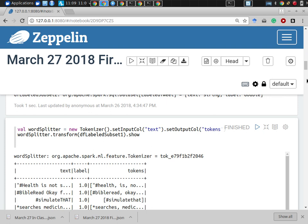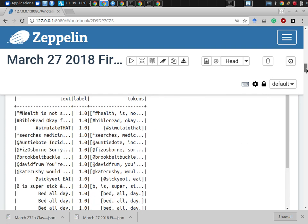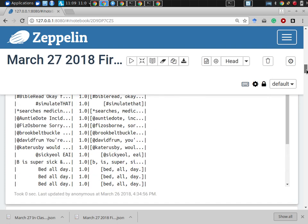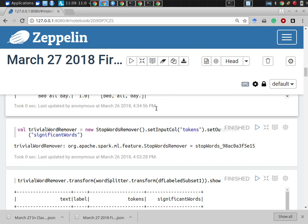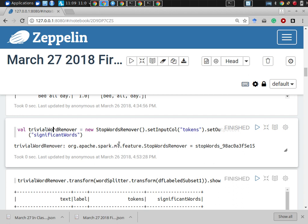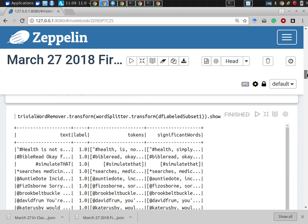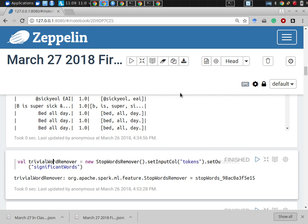We had a word splitter that divided up text from a tweet into words, into individual tokens. We removed tokens that were judged to be not terribly significant. Both of these were transformers - they weren't estimators, they were transformers.